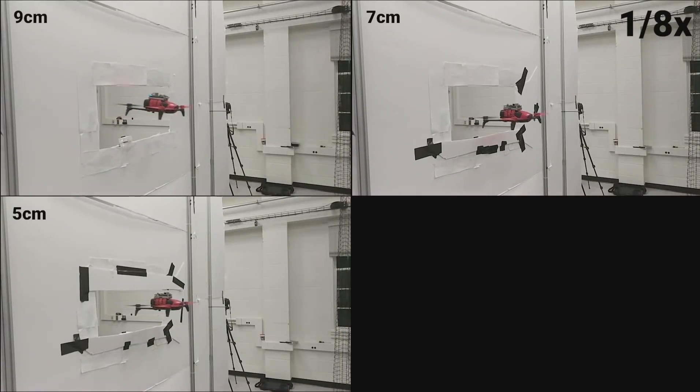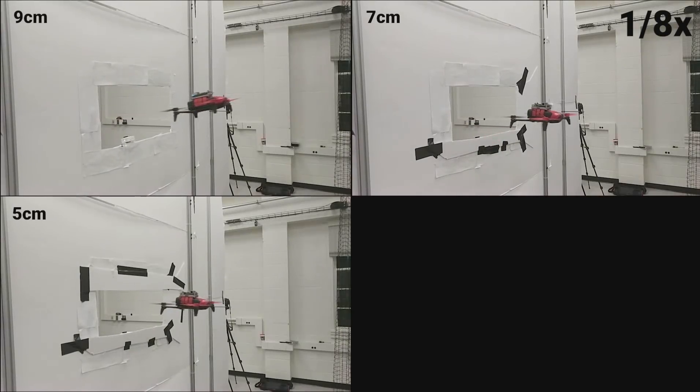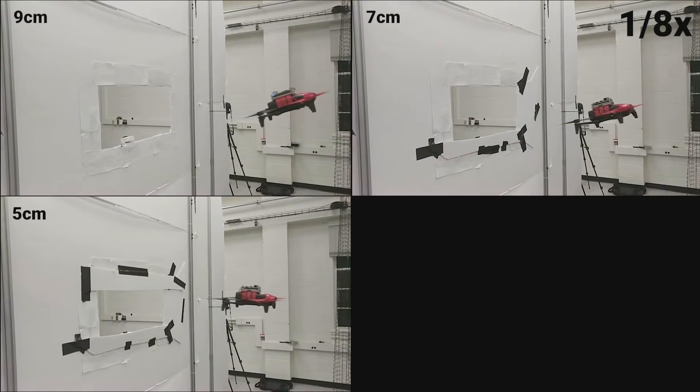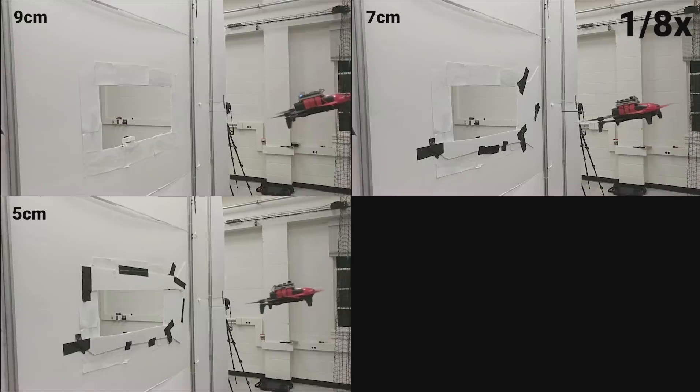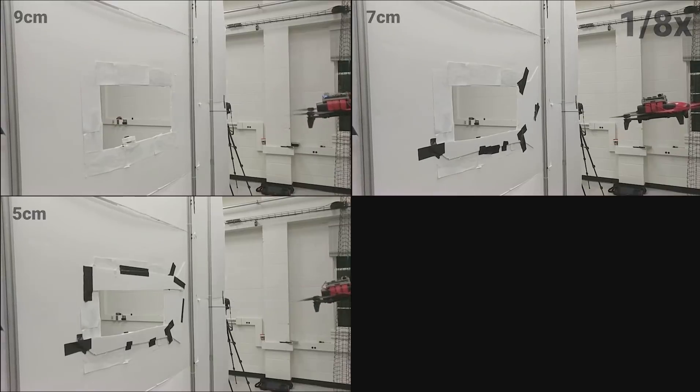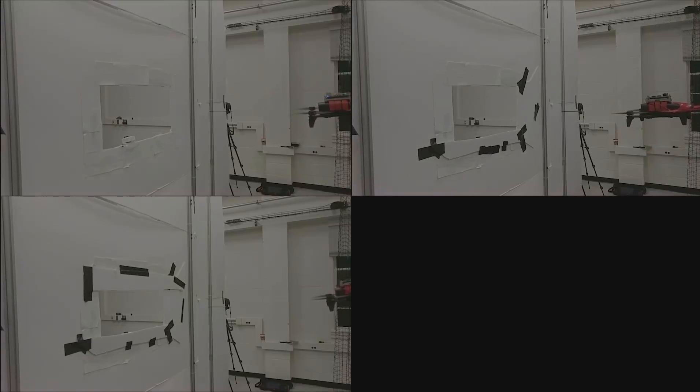Here we see the quadrotor flying through narrow gaps with minimum tolerances of just 9, 7, and 5 centimeters respectively.